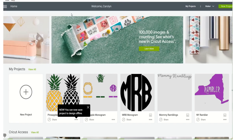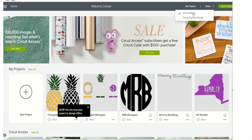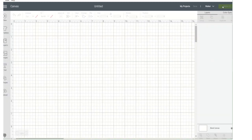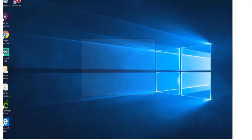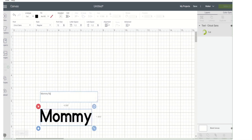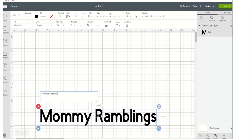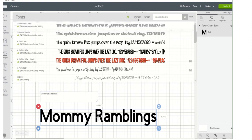I'm going to show you where we're going to find the fonts. Let's go to My Projects and make a new project. Let me just pick our font tool, and I'm going to type 'Mummy Ramblings.' Now let's go up here — we're going to go to System.